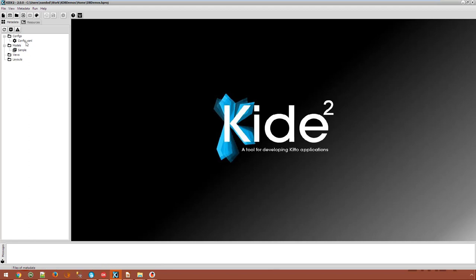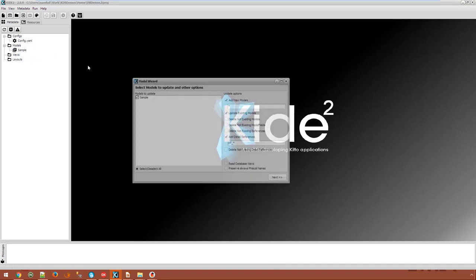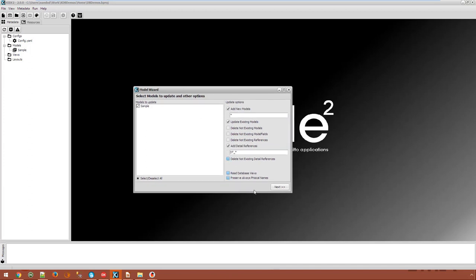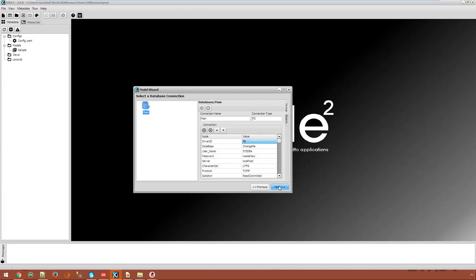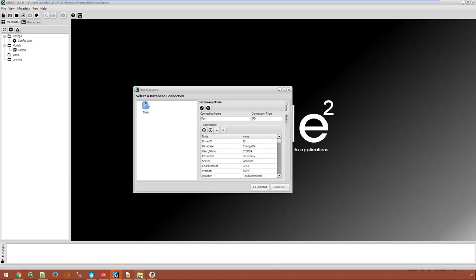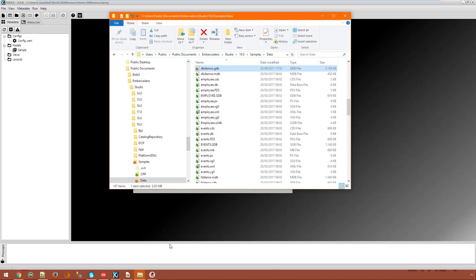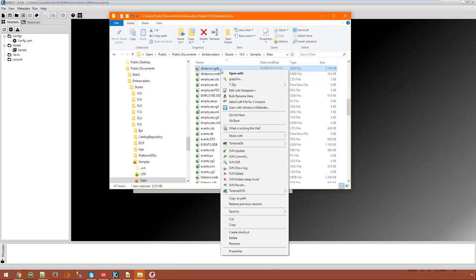So, we have a config file, a sample model and nothing else. Now we can create our models from the database, but first we need to define a database.